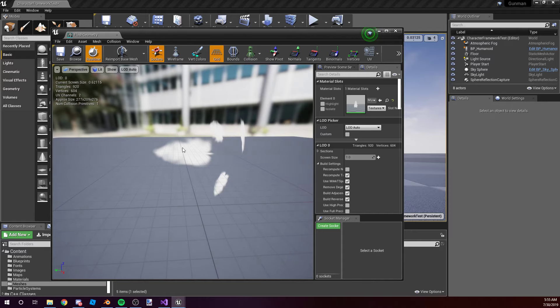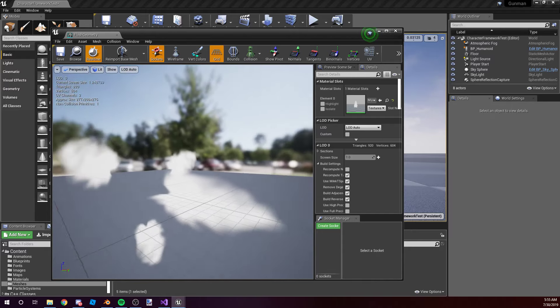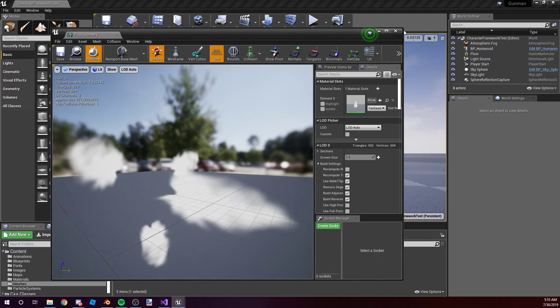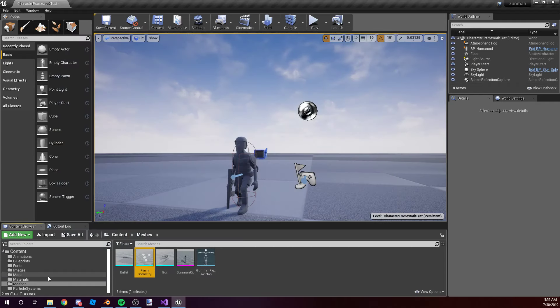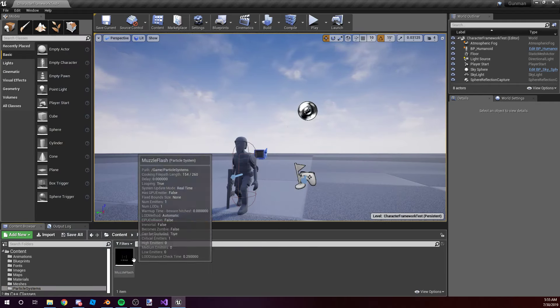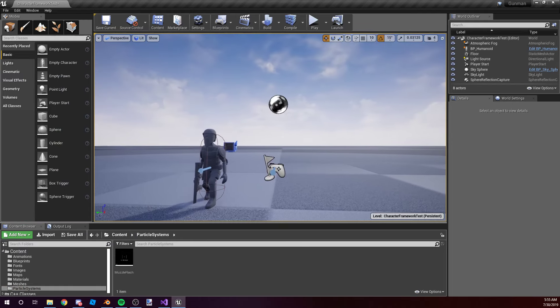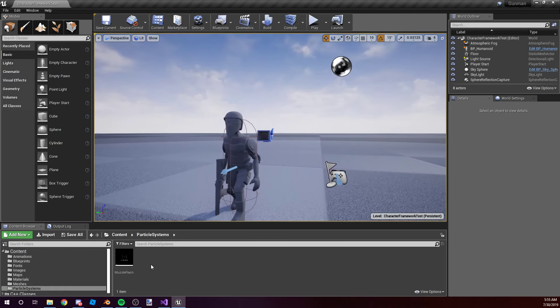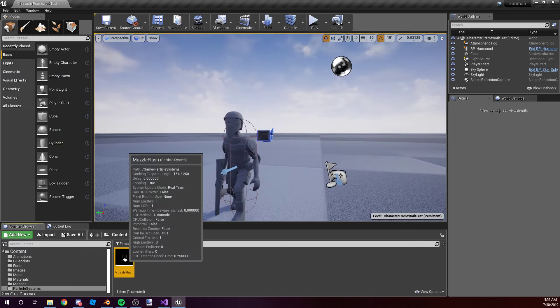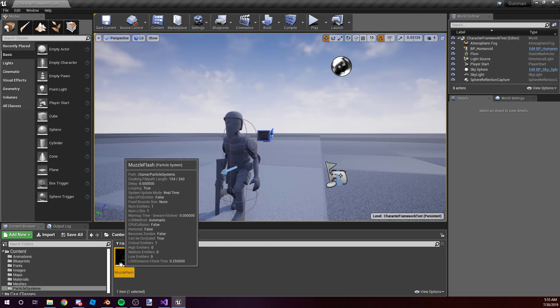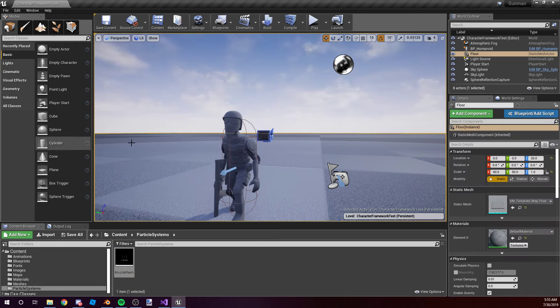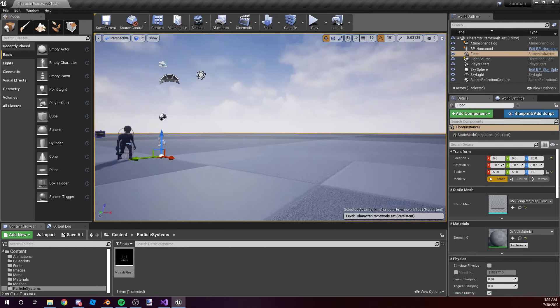But yeah, I'm really, really pleased with the way the particle systems work in this engine. A lot more powerful than Roblox. If you've ever used Roblox, you will know exactly what I'm talking about. And I've still only scratched the surface.